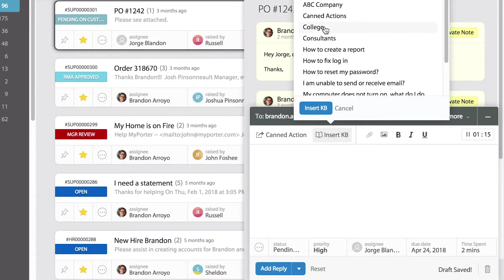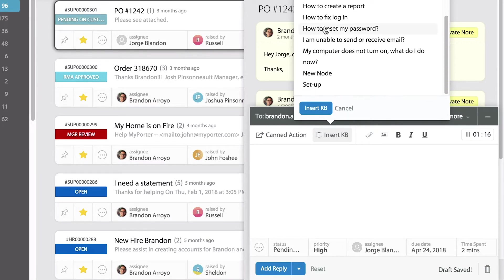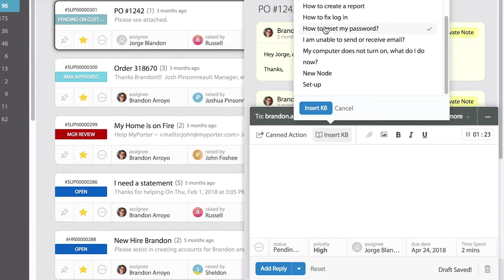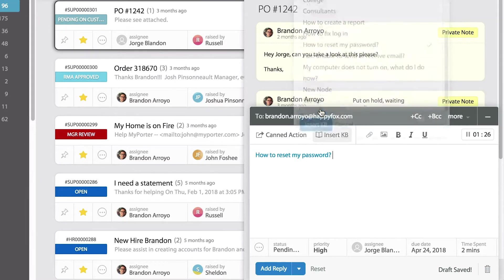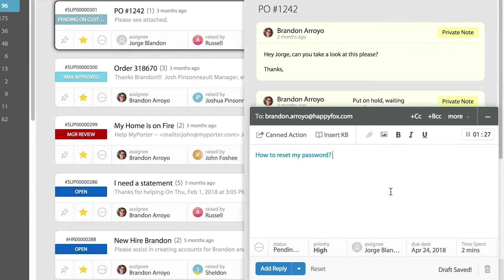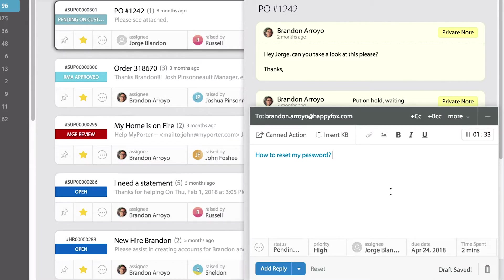From this list, I can select whatever is relevant to send to that customer. Maybe it's related to resetting a password. Let's select that option, and once that's selected, I can insert that link and send the reply. The customer will receive an email notification with a direct link to that knowledge base article.